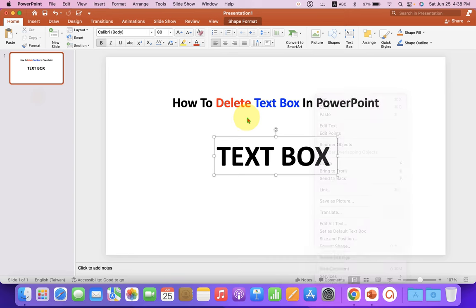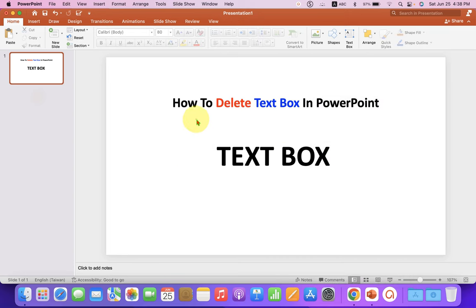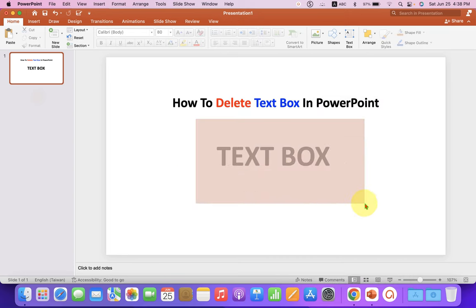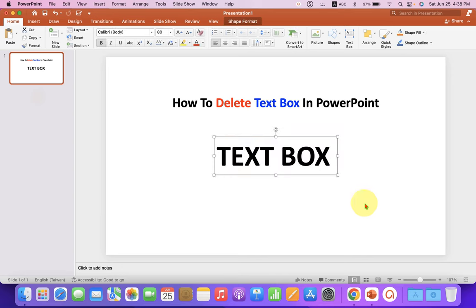So to delete the text box, what you have to do is select the text box using your mouse. After selecting the text box on your keyboard,